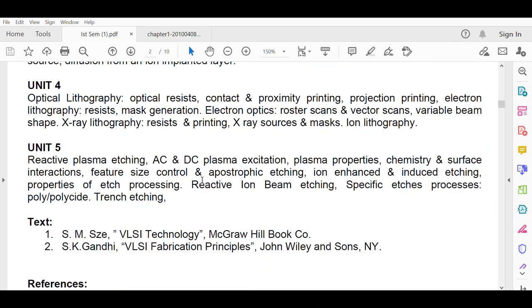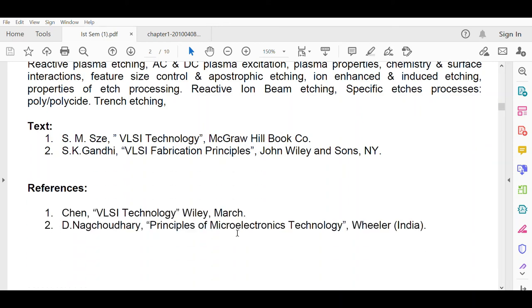Let me discuss the books you will be using. SM Sze's VLSI Technology will be our textbook — all units of the syllabus will be covered from this book. If anything is left, we will refer to SK Gandhi's VLSI Fabrication Principles. You can also use as reference books Jaeger's VLSI Technology and Principles of Microelectronics Technology. But SM Sze is the primary textbook for all questions, fundamentals, and theory.